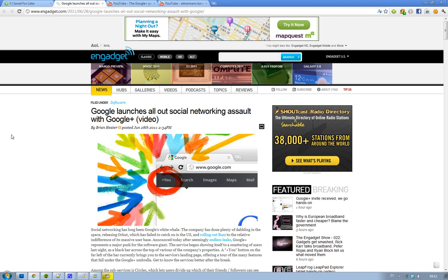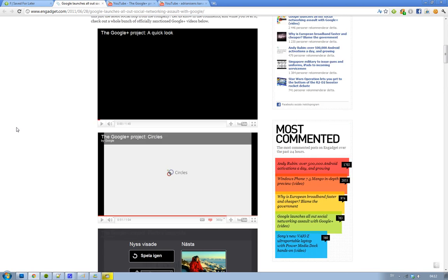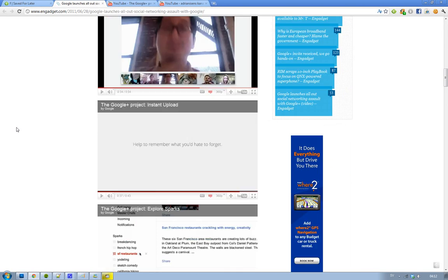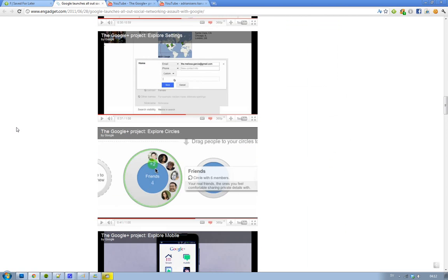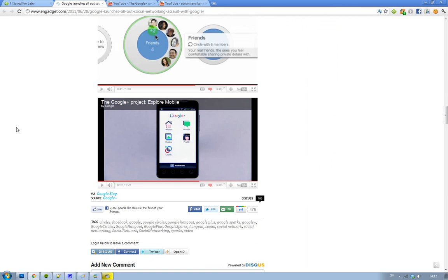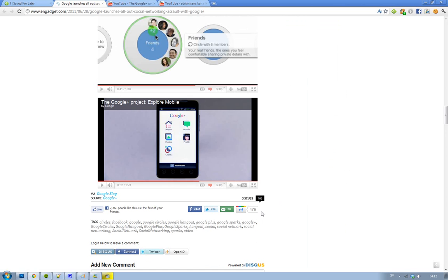So on some websites, you will be able to go to them and then click on that little Plus One button, as you can see here. And basically when you click on the Plus One, you will see that in your Google profile, and now they're expanding this. They obviously really want to attack Facebook.